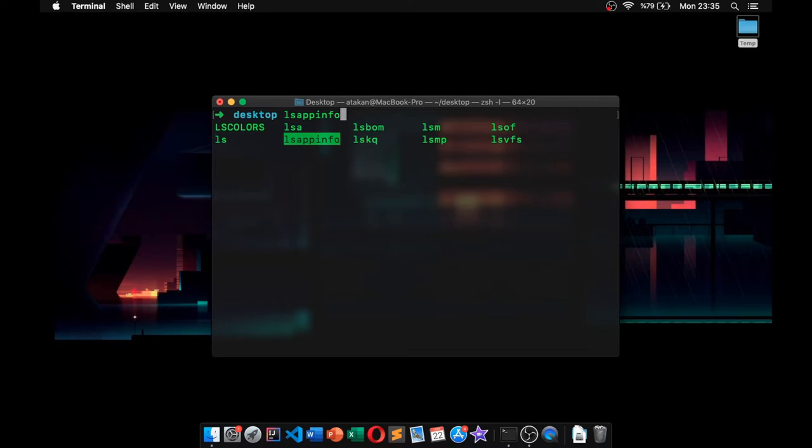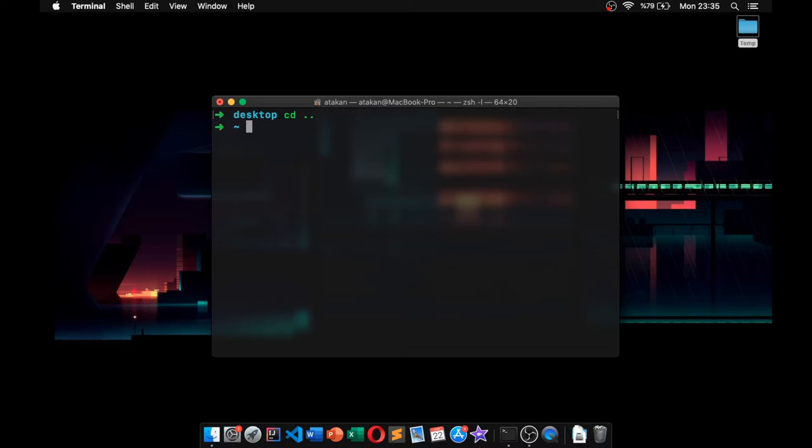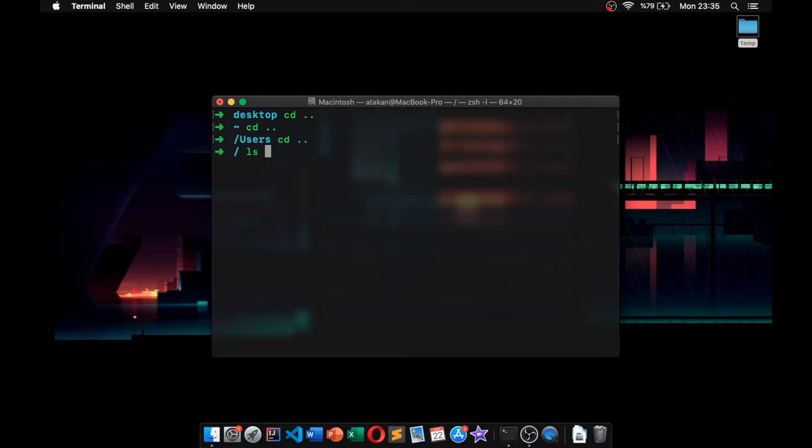commands that start with LS. But if I type LS again—actually, you know what, I can just move a directory above to demonstrate it even better. So let's do that. Yeah, so if I type LS